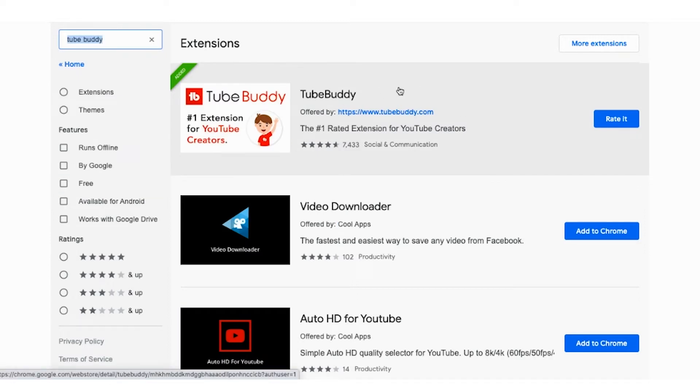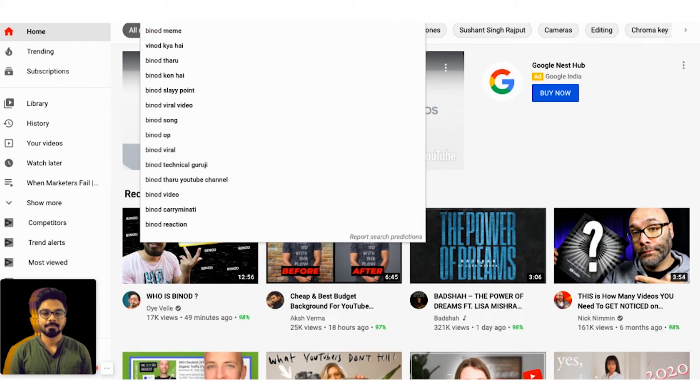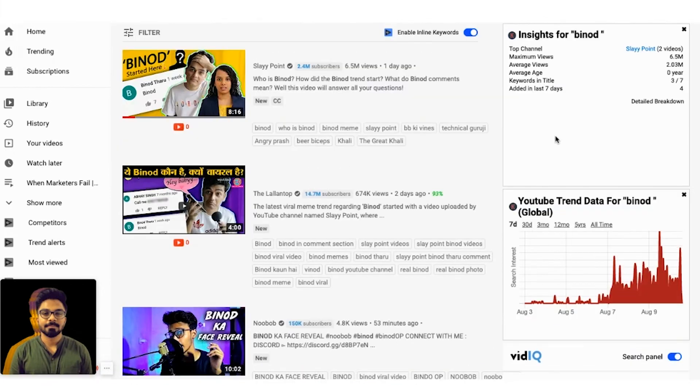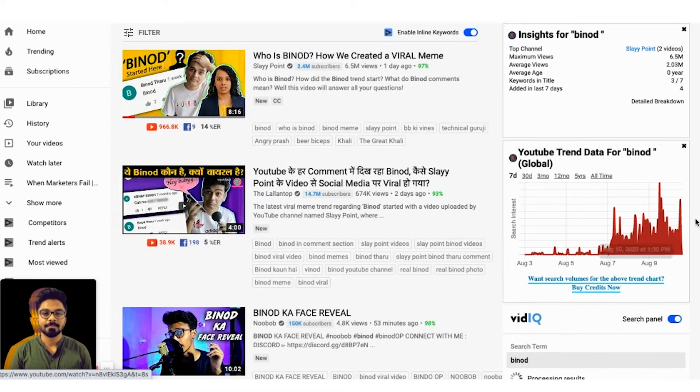Now once you add these two Chrome extensions, just go to YouTube, type that keyword which you think is a trend or something like that. Click on enter.